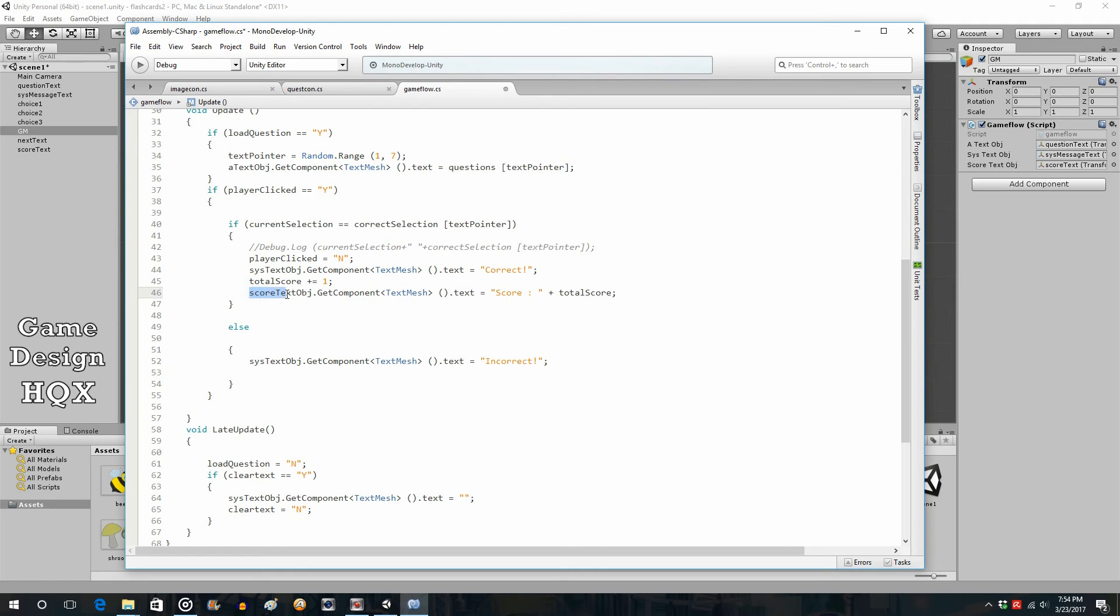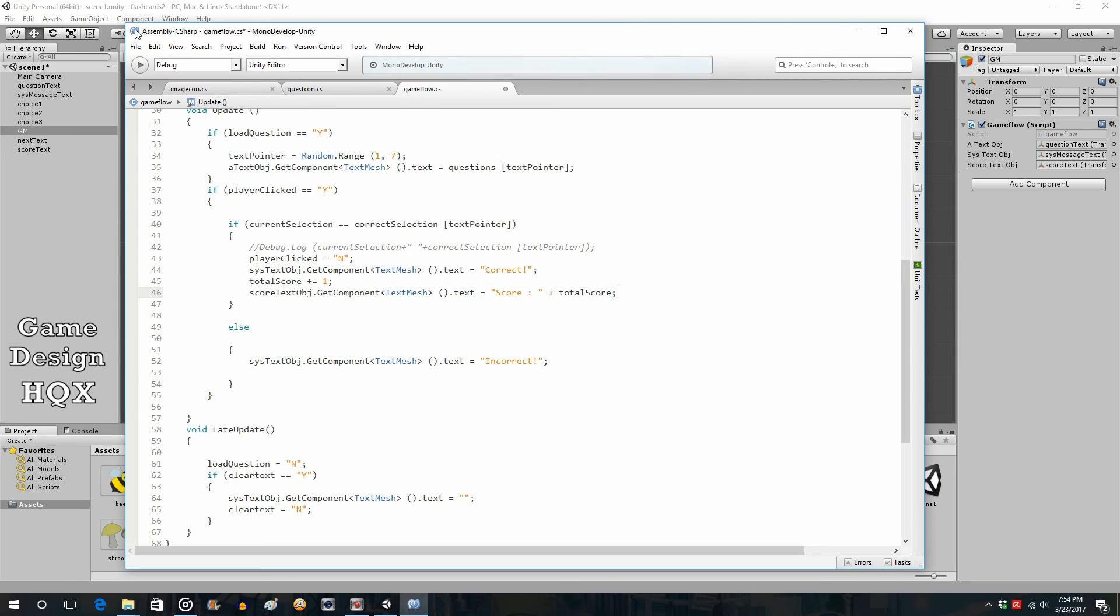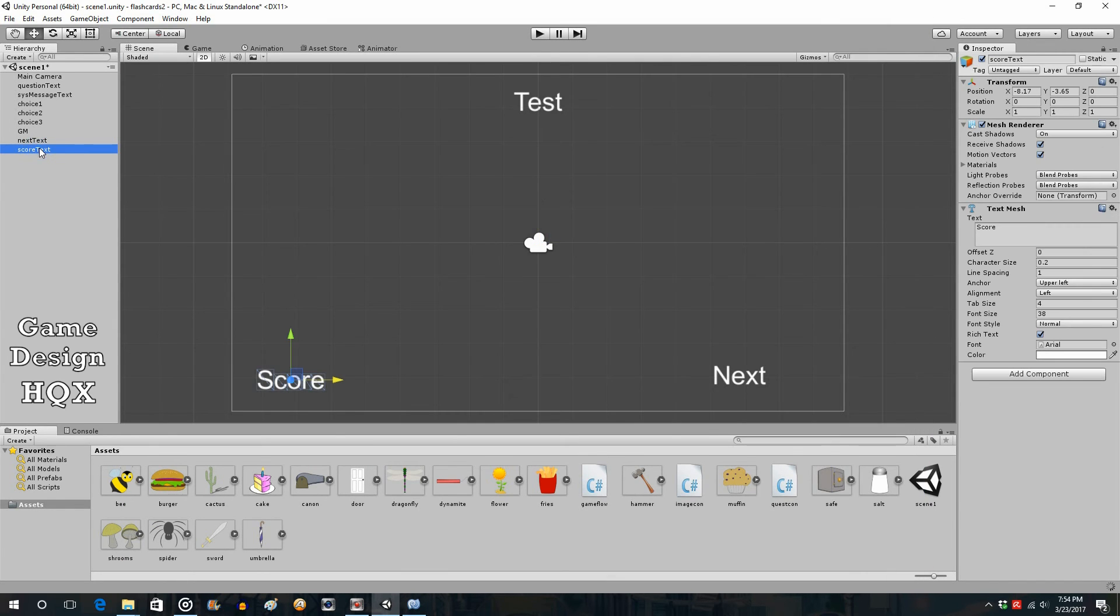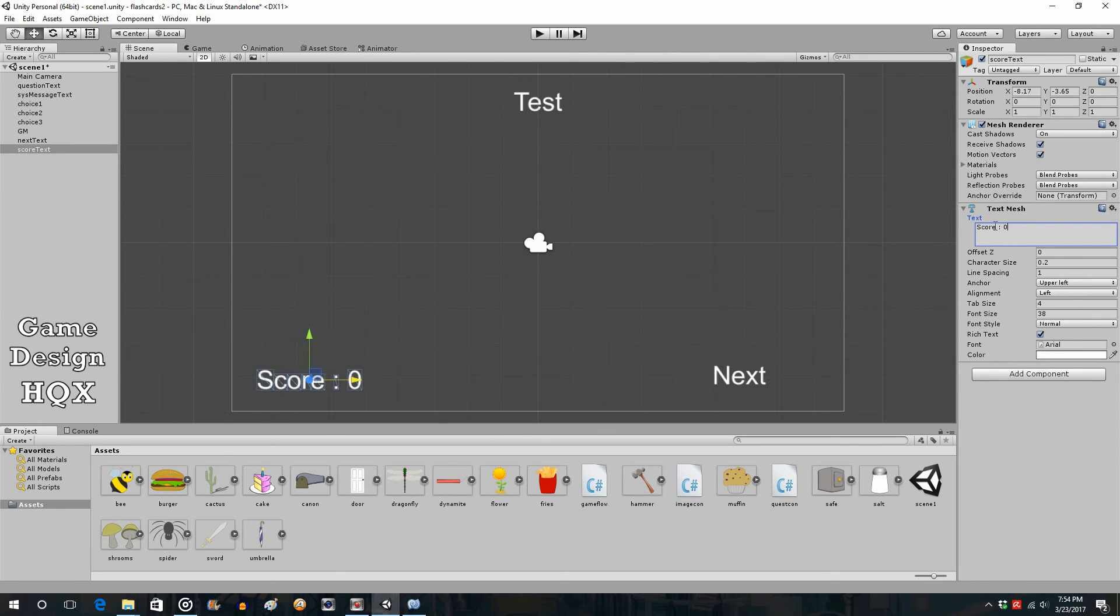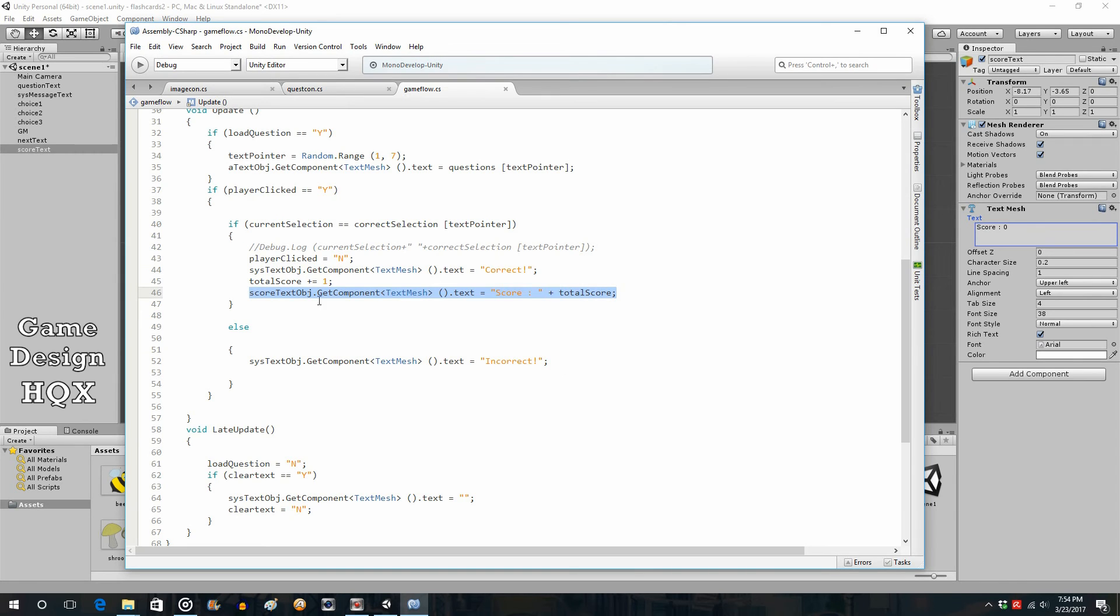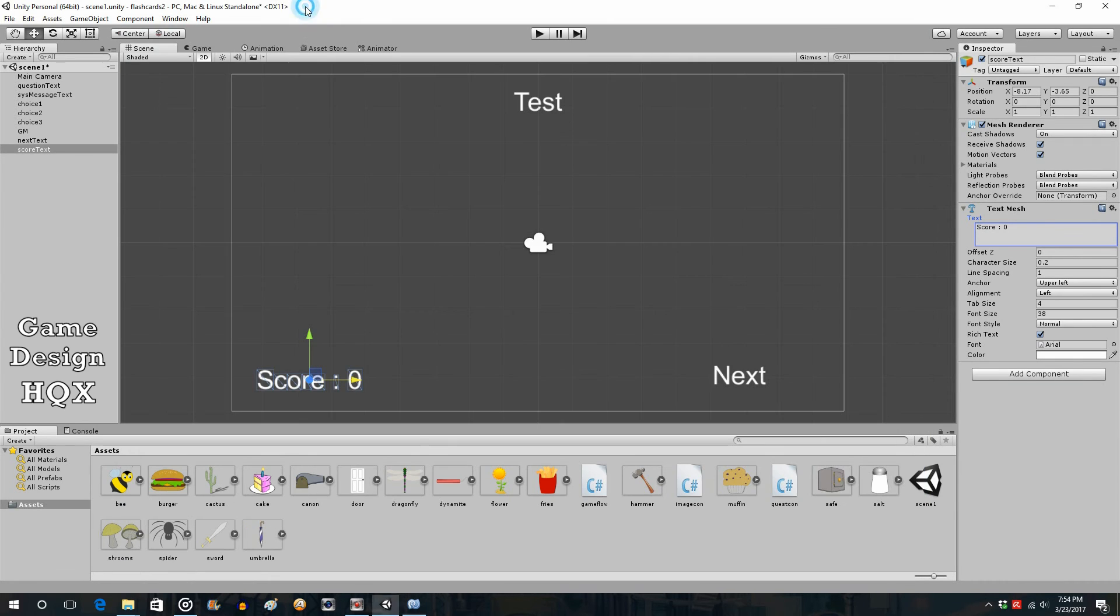So, this object is going to have its text mesh, text value, change to a combination of the word score, plus the variable total score. Now, it will start off not showing anything at all. Well, actually, it will start off showing... Well, I suppose we can get around this by doing this. We'll do score with a zero. Because what's happening is, if you notice, this doesn't get changed until you've actually clicked on a correct answer. So, if you don't put anything down here by default, it would be blank until you click.